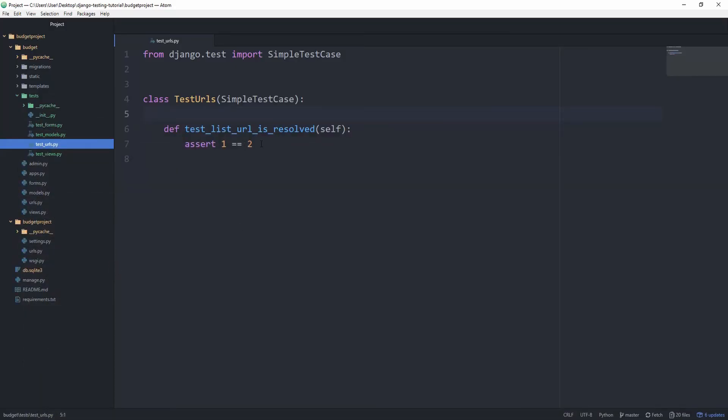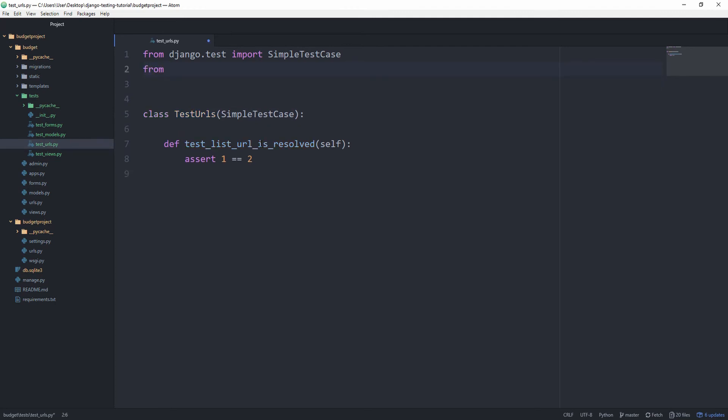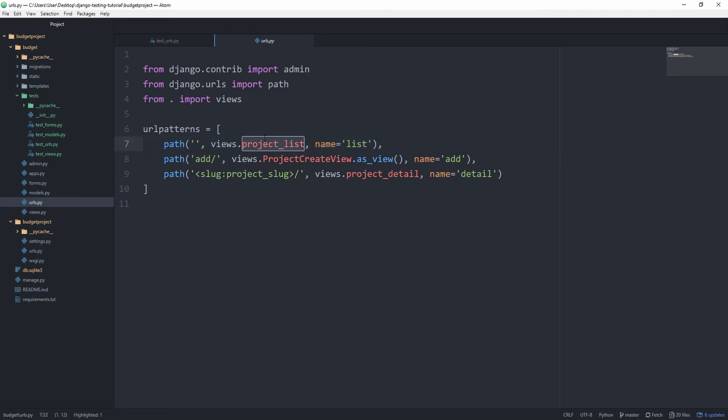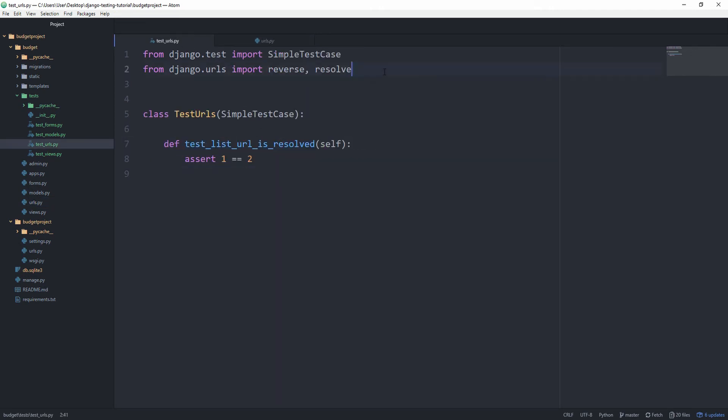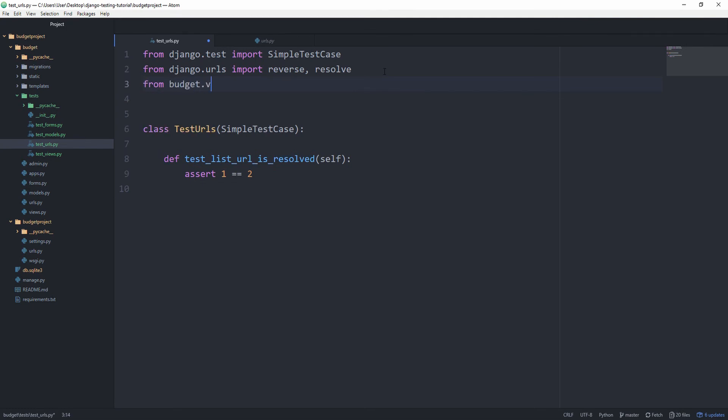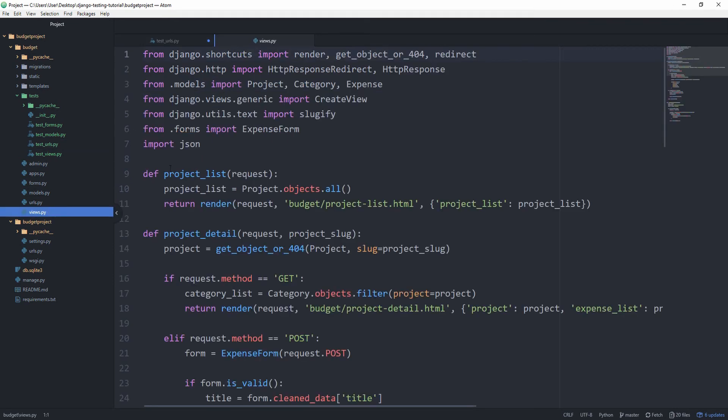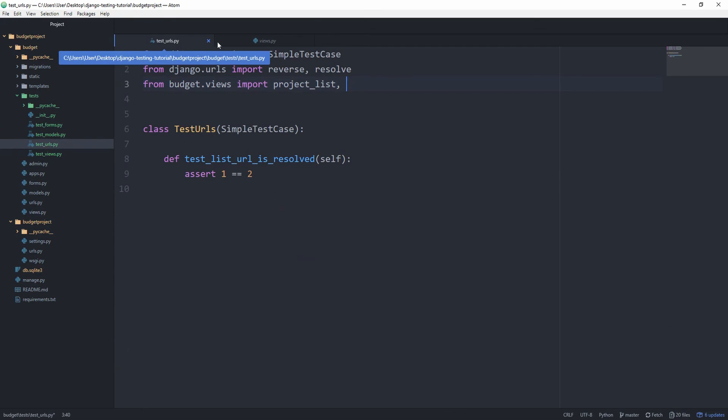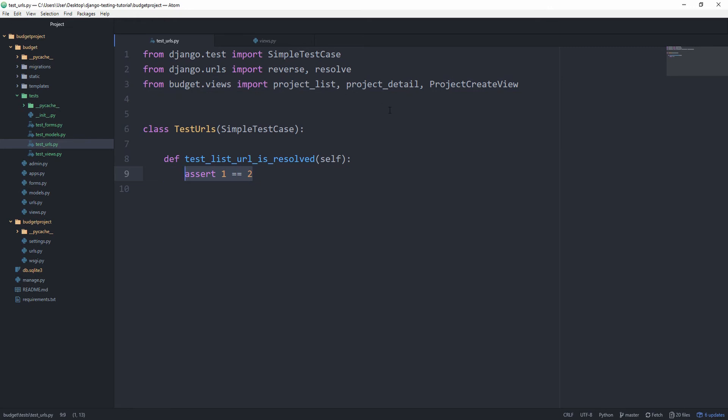To write our tests for the URLs, let's go up top and make a couple of imports. From django.urls, we want to import the reverse function and also the resolve function. If we go back to our URLs file, you can see that the name is list. We don't have any app name or namespace in this case. So the name is simply list. And we want a path with the name of list to resolve to this project_list view. So from budget.views, let's also import the project_list. And what else do we have? We have project_detail and the project_create view too. So let's import them as well, project_create_view. Okay, but for this one, we only need the project_list.